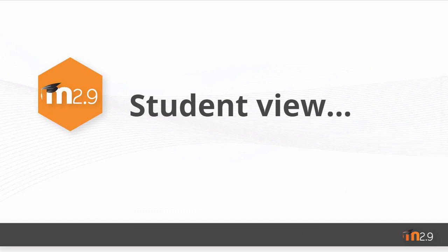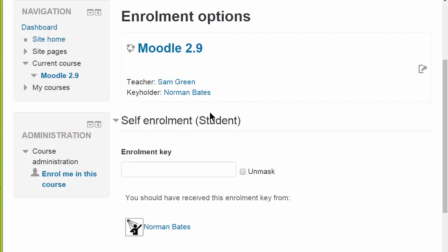Let's see what happens when a student tries to enrol themselves onto a course. They'll see the teacher's name, but they'll also see details of a person who can give them the enrolment key with a link to message that keyholder if needed.